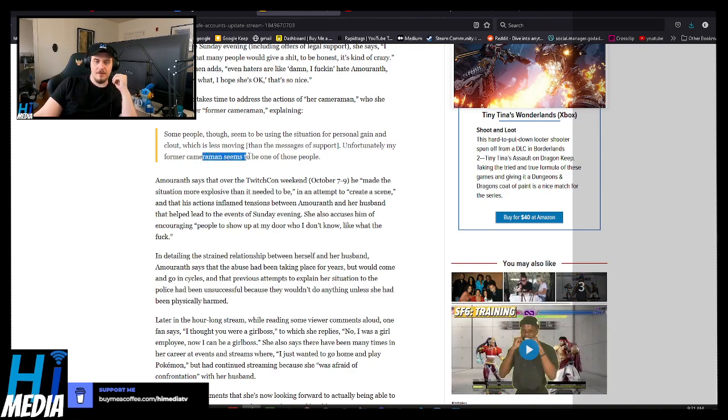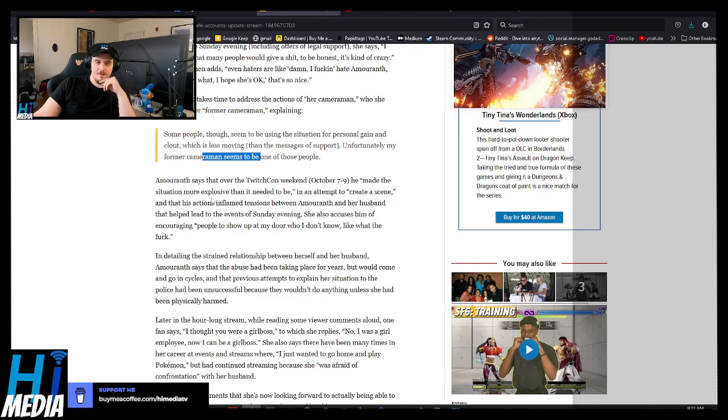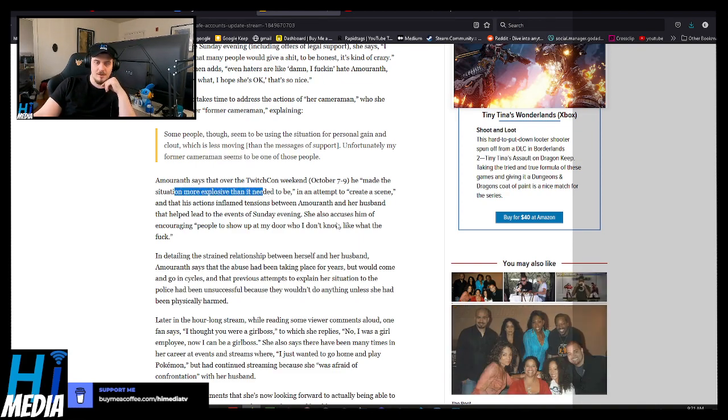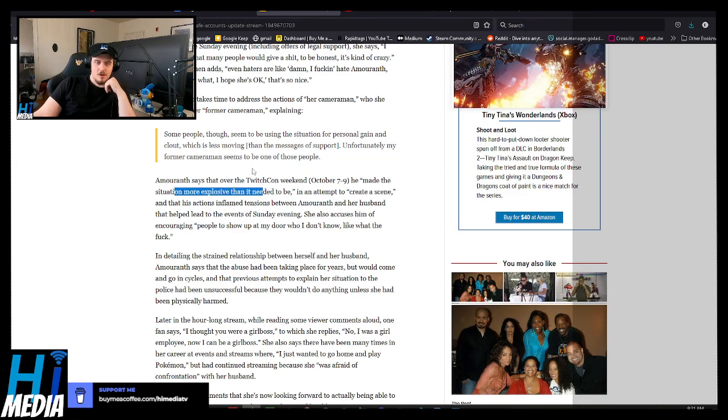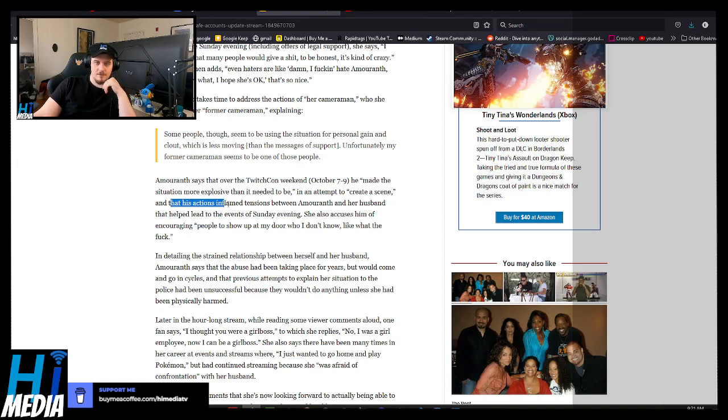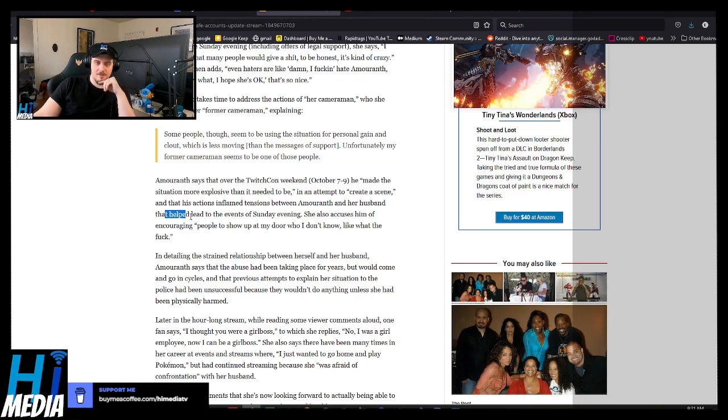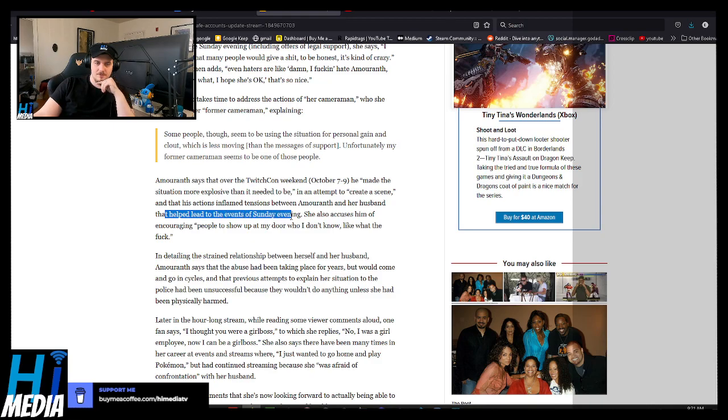Unfortunately, my former cameraman seems to be one of those people. He basically made the situation more explosive than it needed to be in an attempt to create a scene during TwitchCon. And his actions have flamed the times between Amaranth and her husband, that helped lead to the events of the Sunday evening.